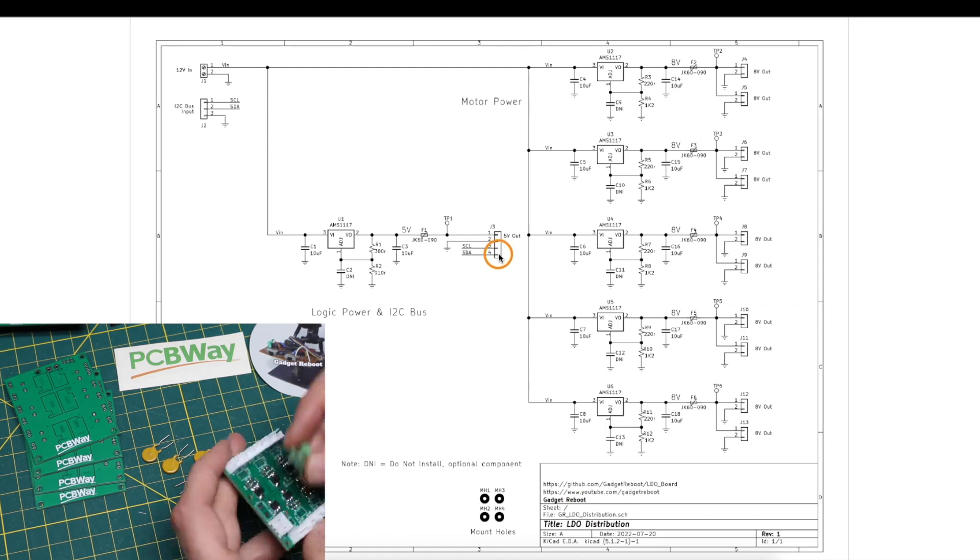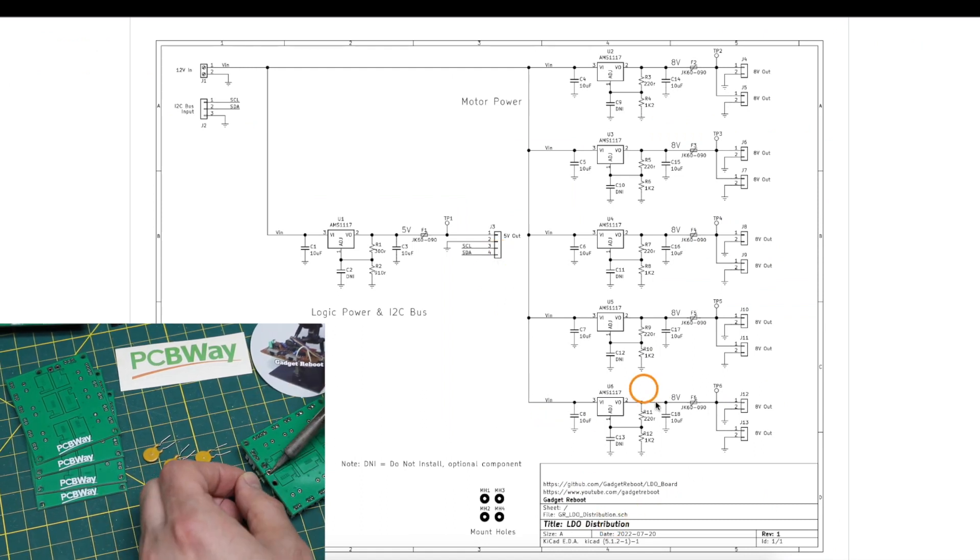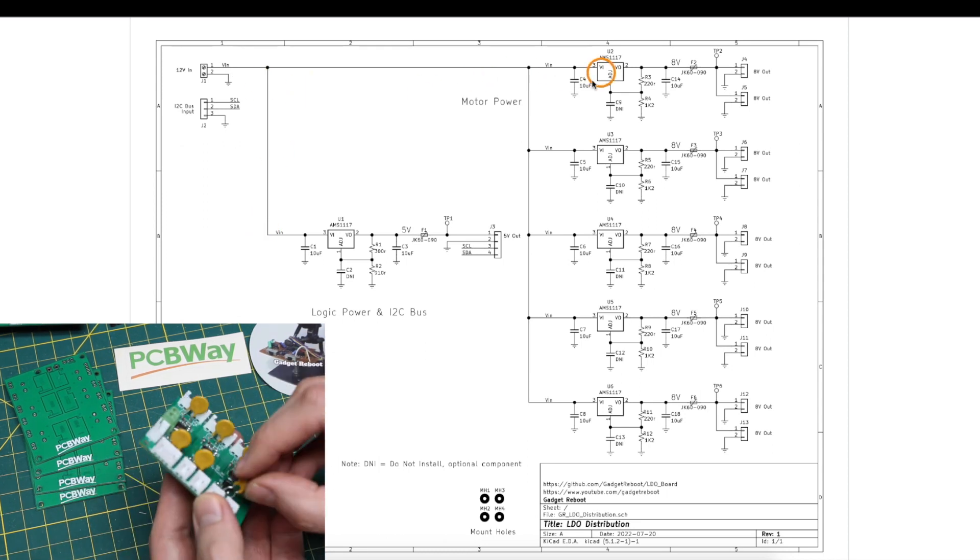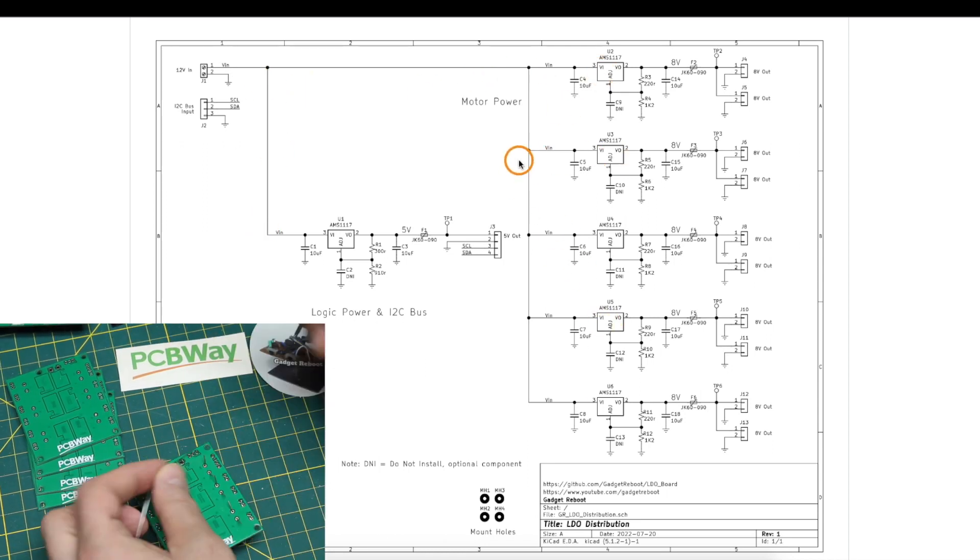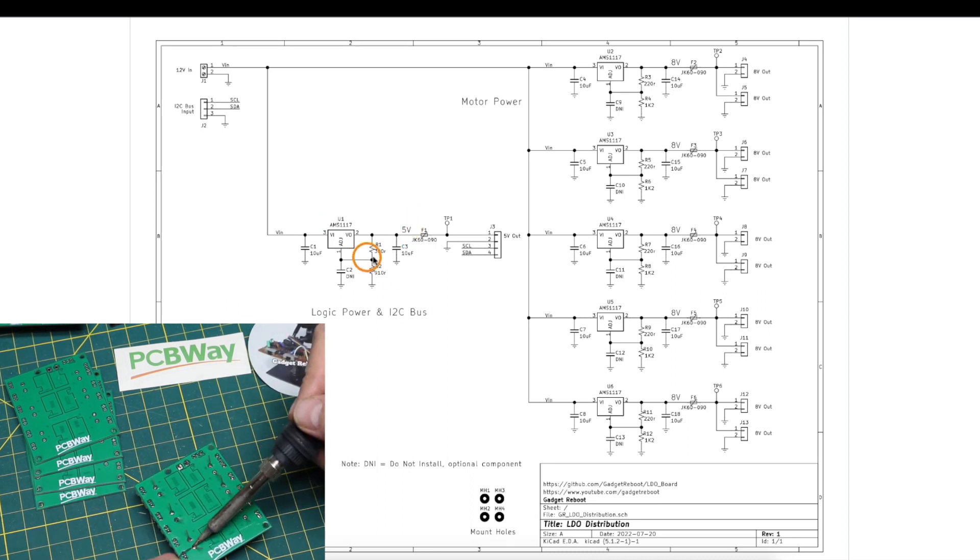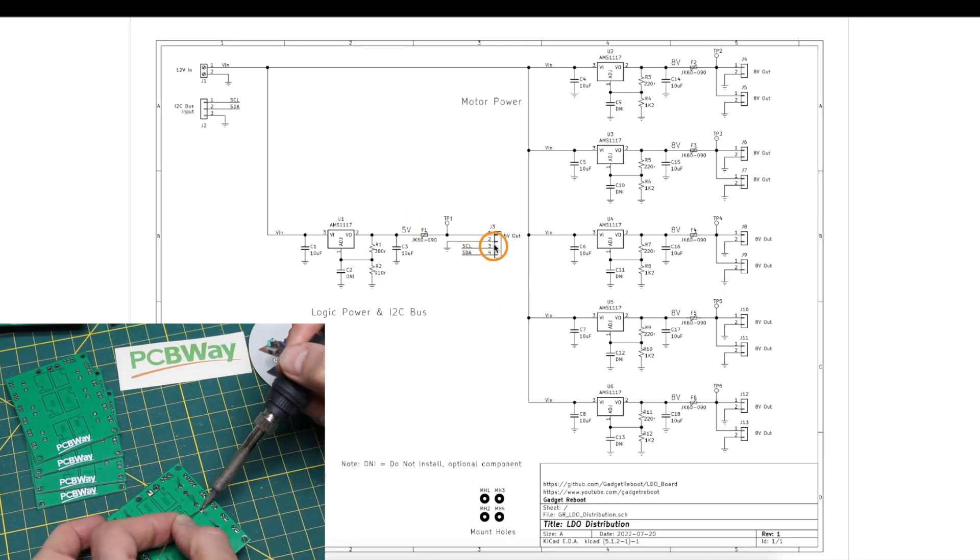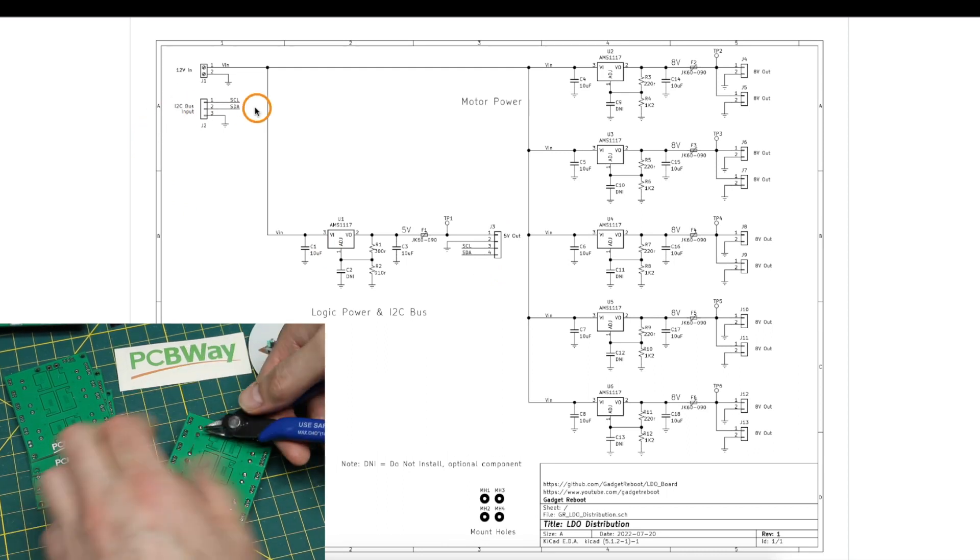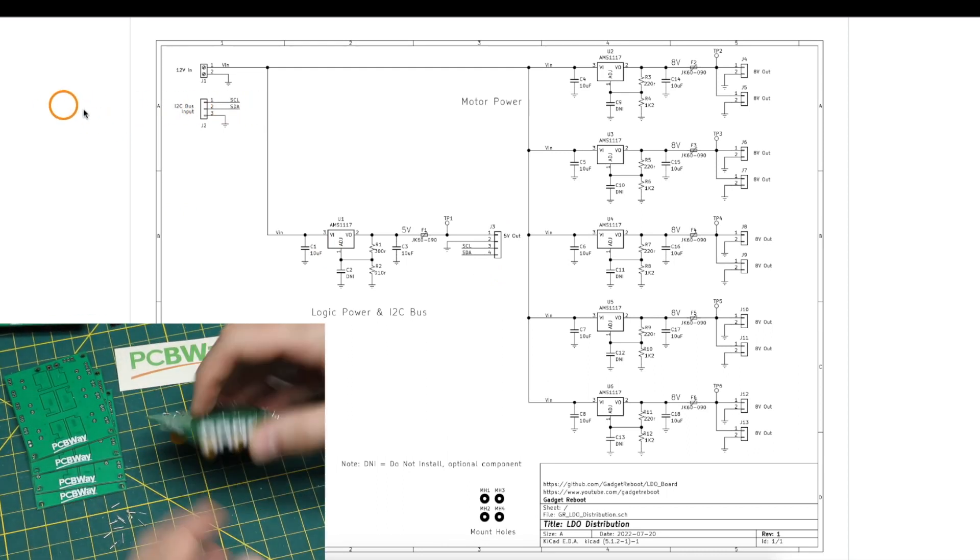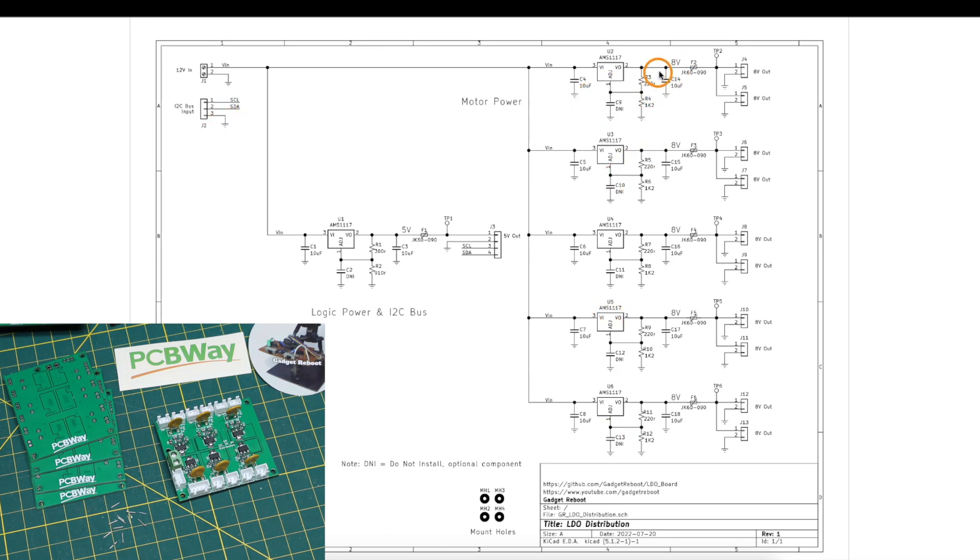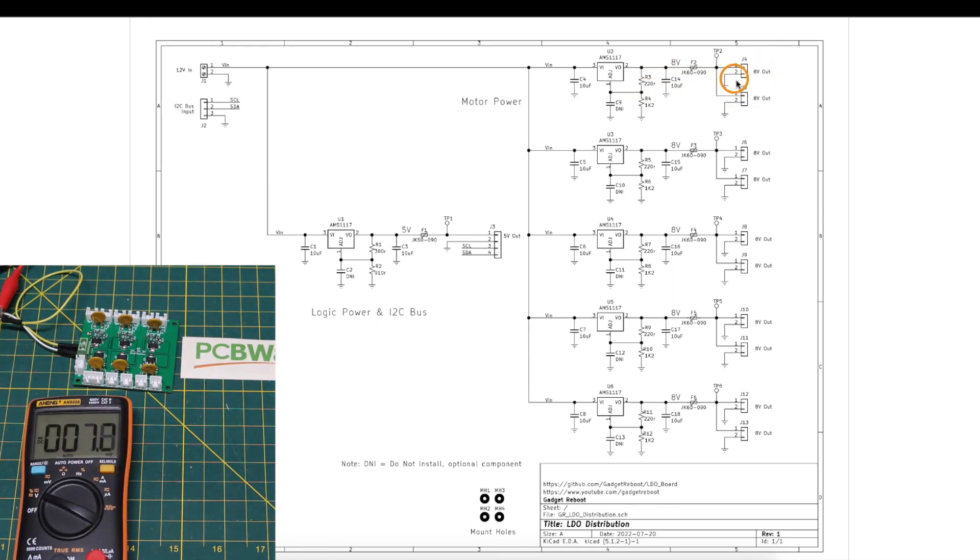And here's the schematic of the LDO power distribution board. 12 volts coming in. It just goes to the input of all of these LDO regulators. So this one here gives us 5 volts based on these resistors. And straight to the header, we have 5 volts out with the pass-through I2C coming from maybe an Arduino over here, just plugging in clock data and ground. And all of these regulators here have the resistors set to give 8 volts out for the motors, possibly running 2 motors per regulator.